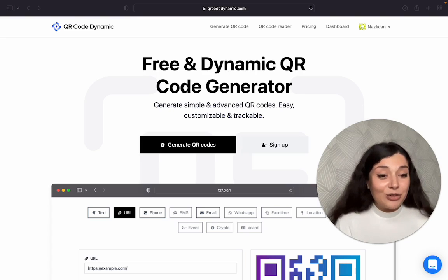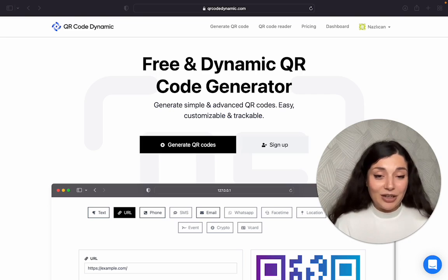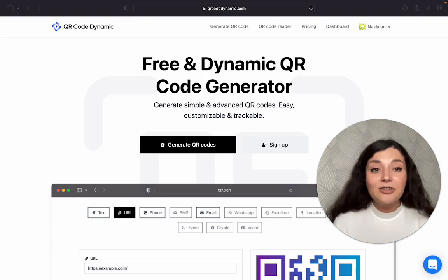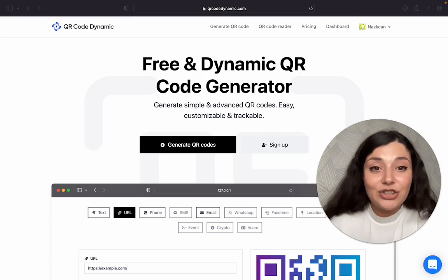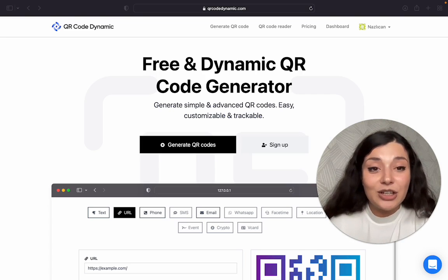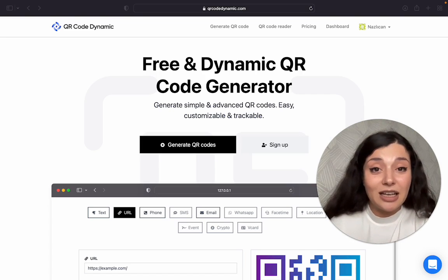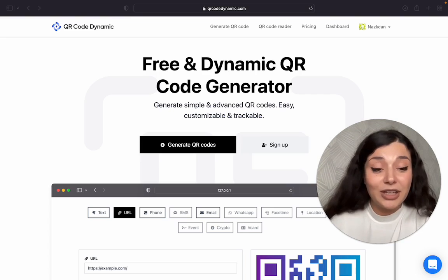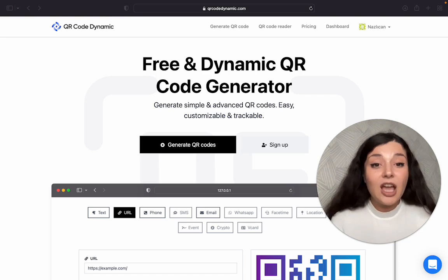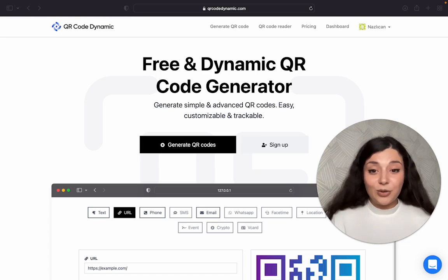Let's begin creating our phone number QR code. First of all, you should go to qrcodedynamic.com to create a free phone number QR code.